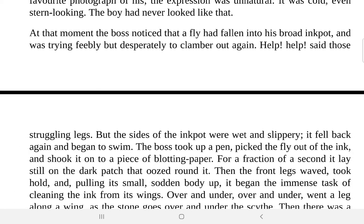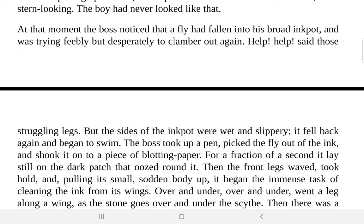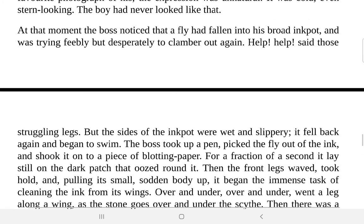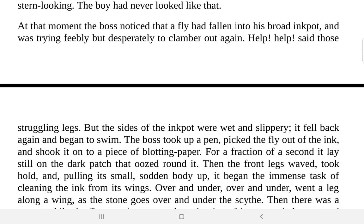So let us start our lecture today. At that moment, the boss noticed that a fly had fallen into his broad ink pot and was trying feebly but desperately to clamber out again. Back in those days, people used fountain pens instead of ballpoint pens, so they had ink pots on their desks. The boss had an ink pot on his desk and there was a fly which had fallen inside and was desperately trying to get out.